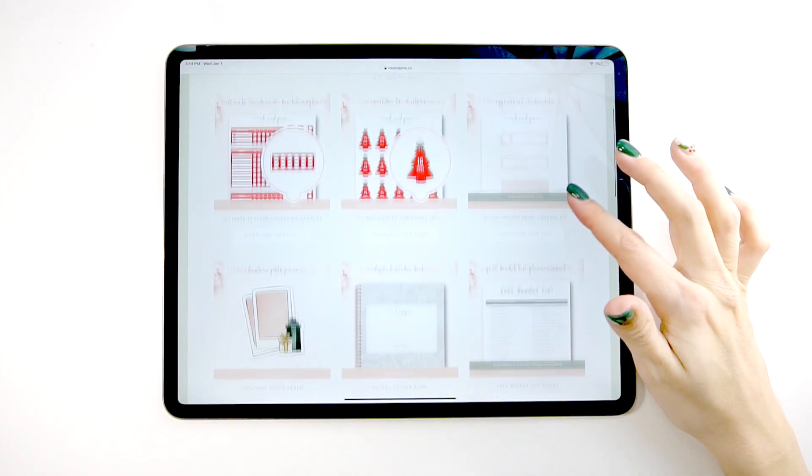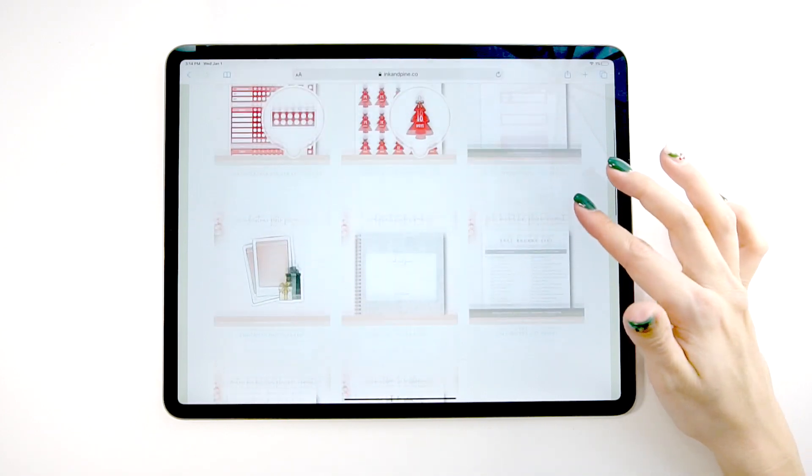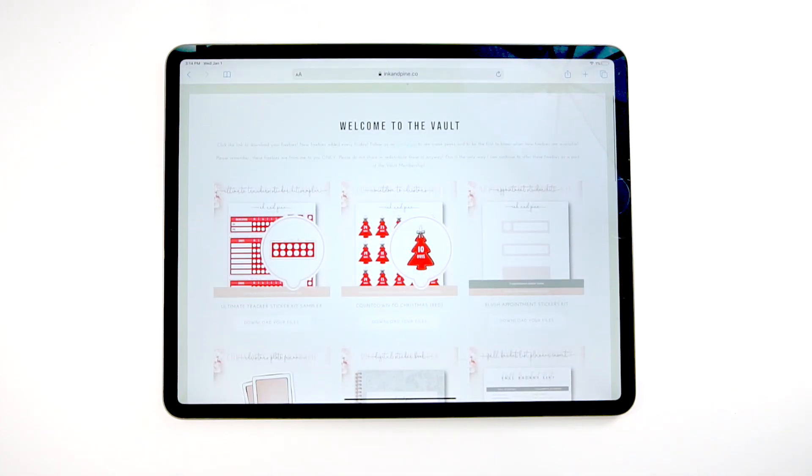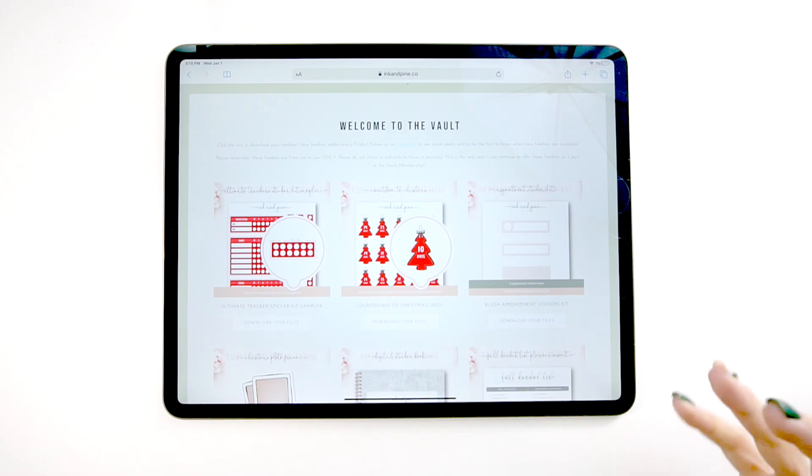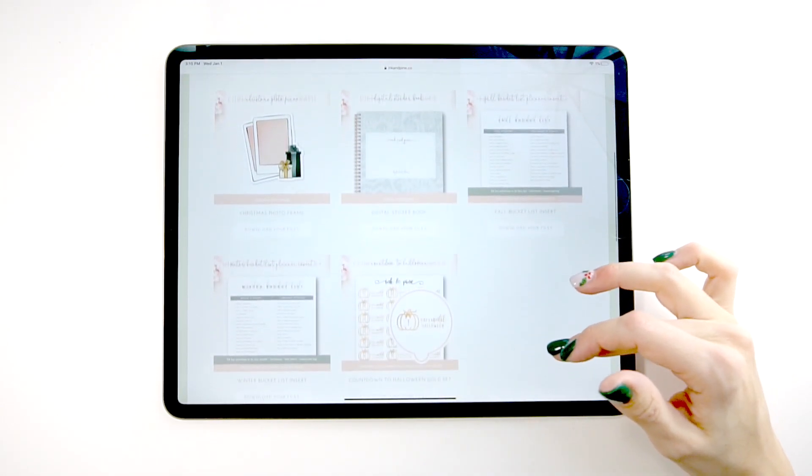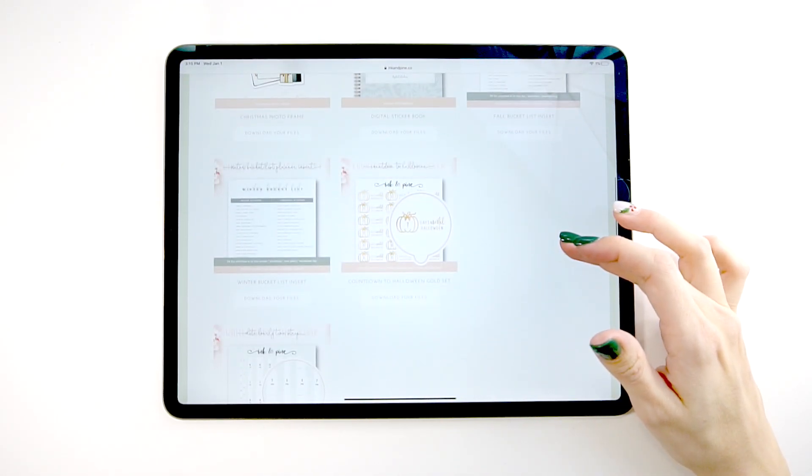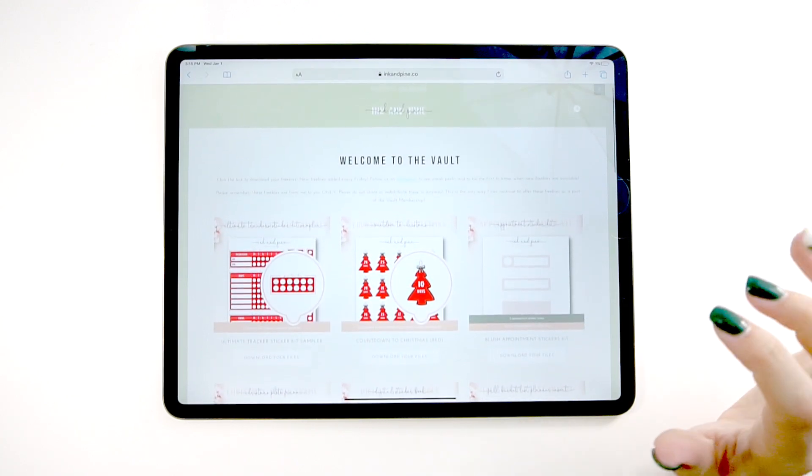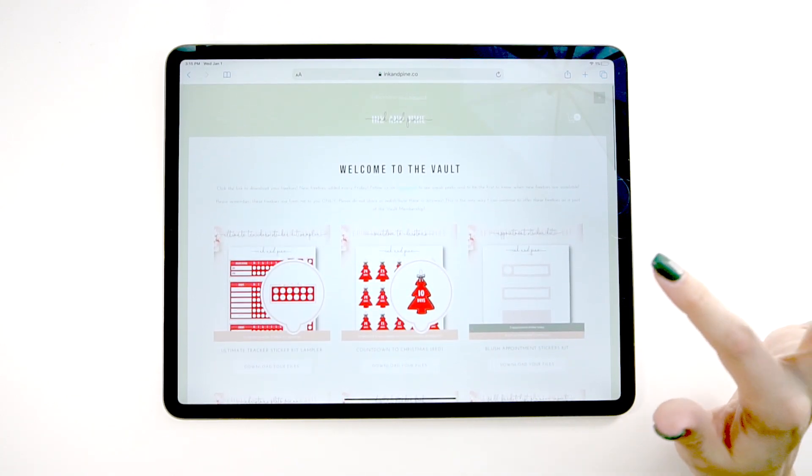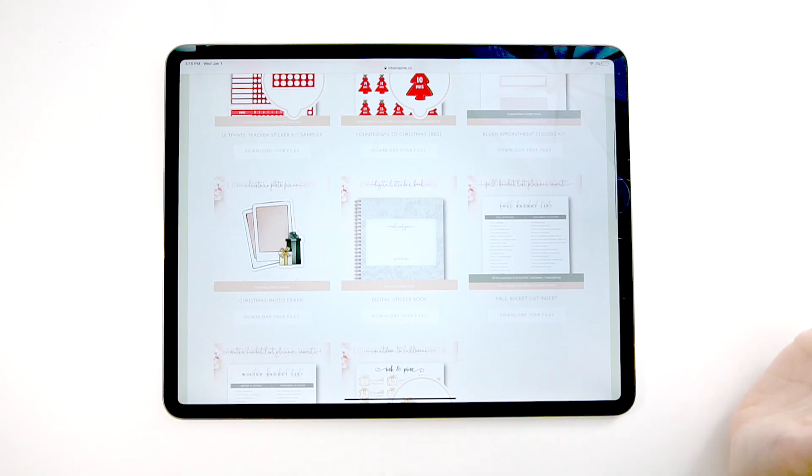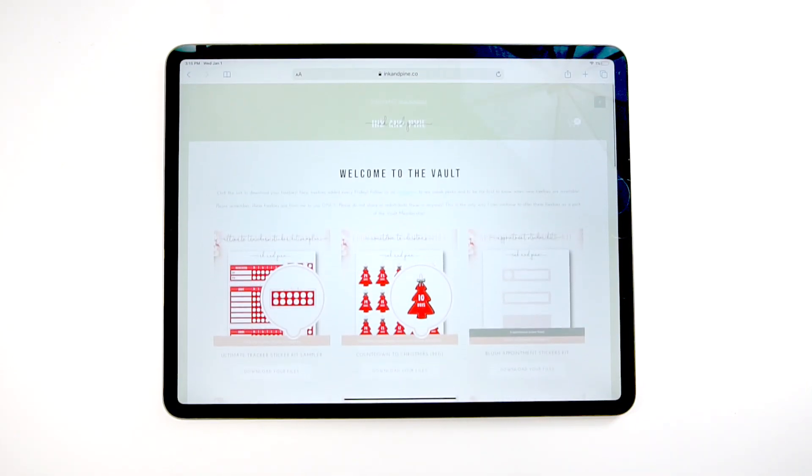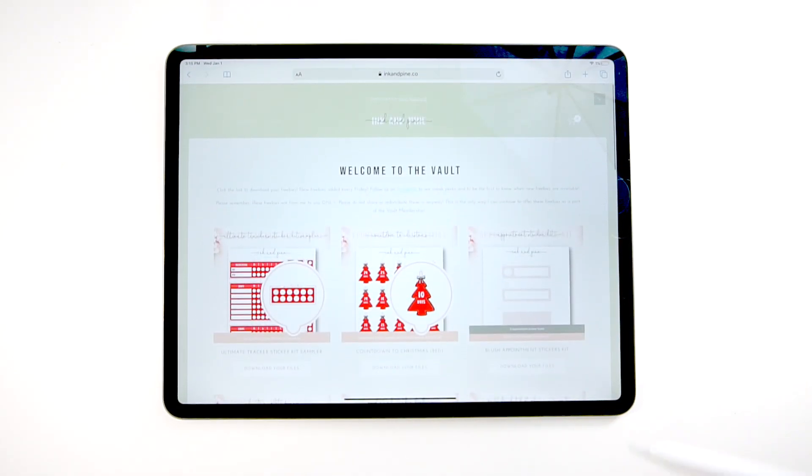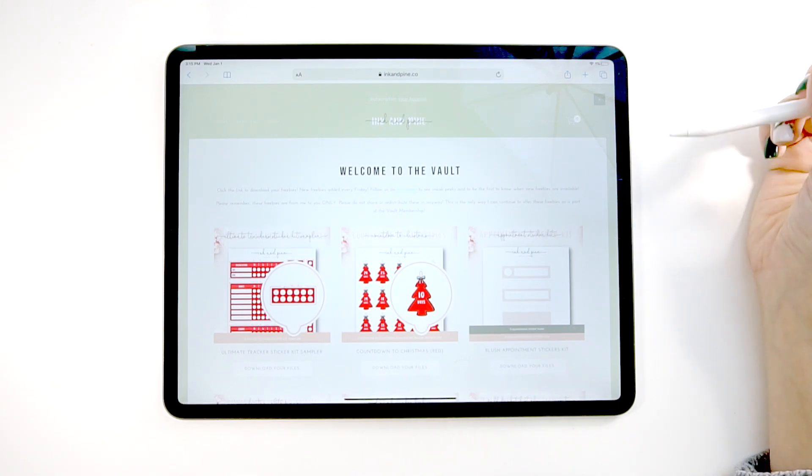The vault is where we put all of our freebies. So if you don't already follow us on Instagram, you'll probably, you might want to, because we give freebies away every Friday and they're only available for 24 hours. Then they're taken down and they go into the vault. Our monthly subscribers get access to the vault and they can download any of our past freebies whenever they want. And we give good freebies guys. Like we give full sets and extra things all the time with our freebies. So this is a huge plus for our subscribers.